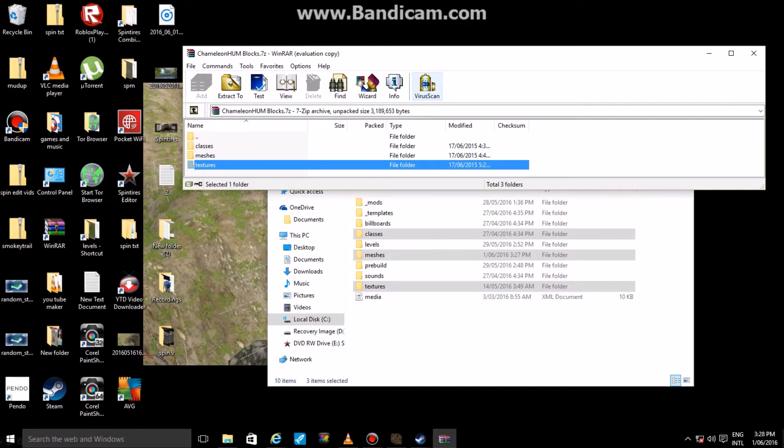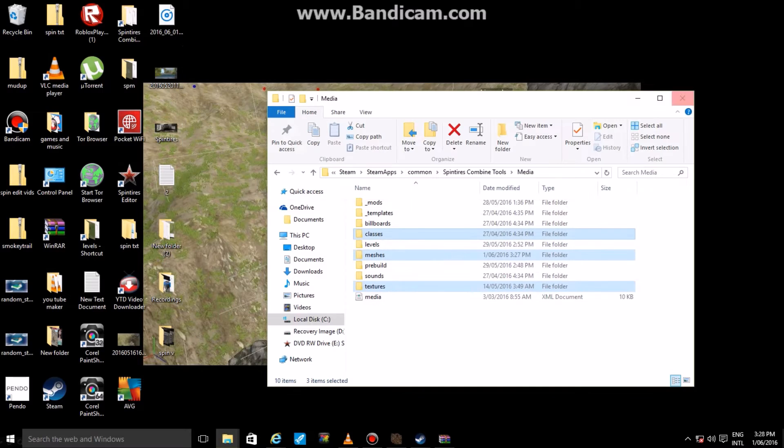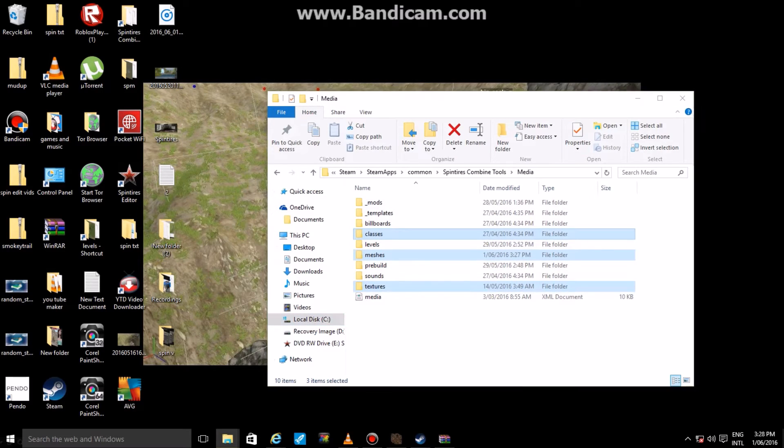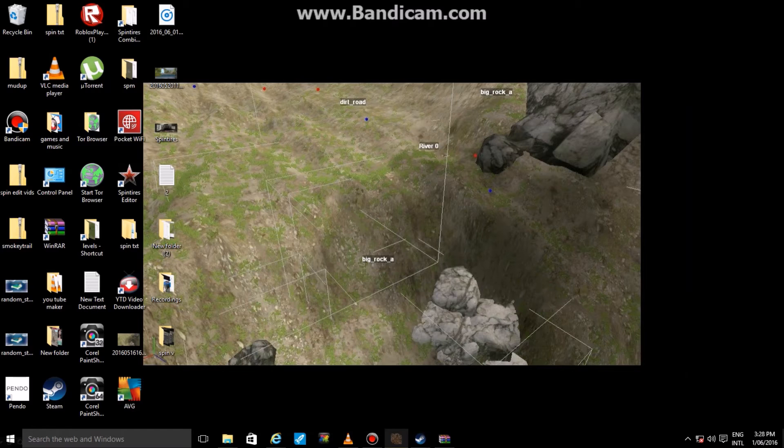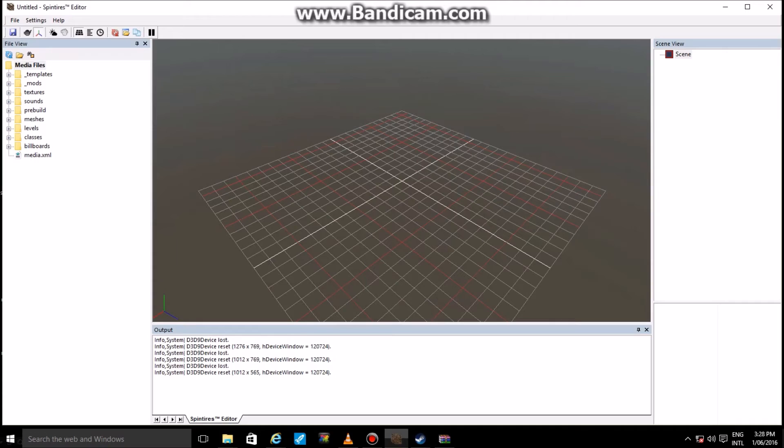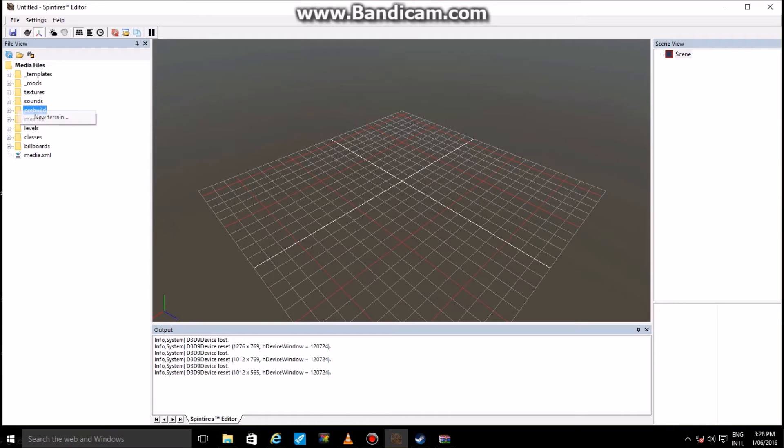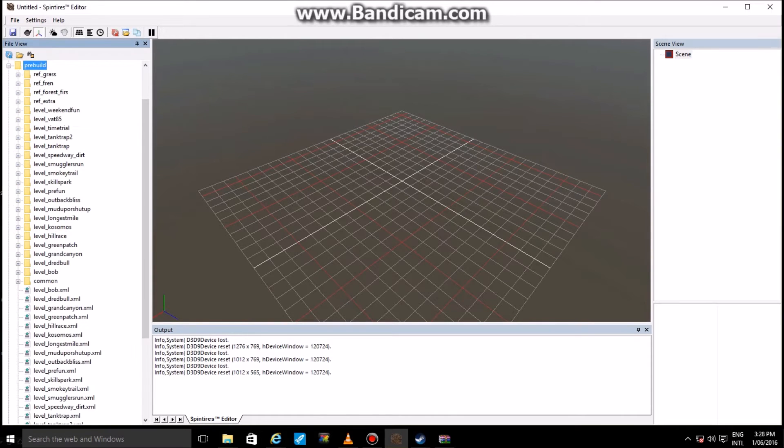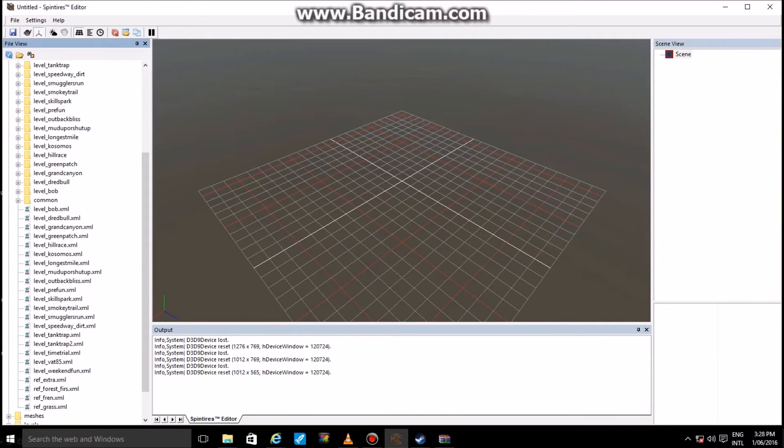So that is the basics of putting custom models into your Spin Tires editor. Now once you have done that and completed those steps, you can then actually open up your editor.